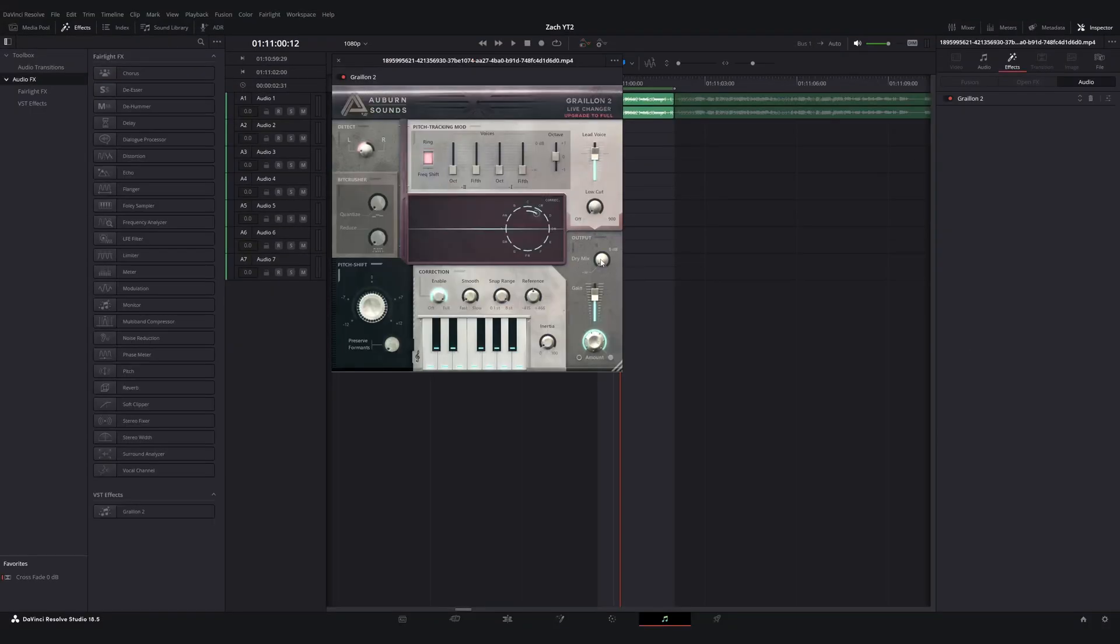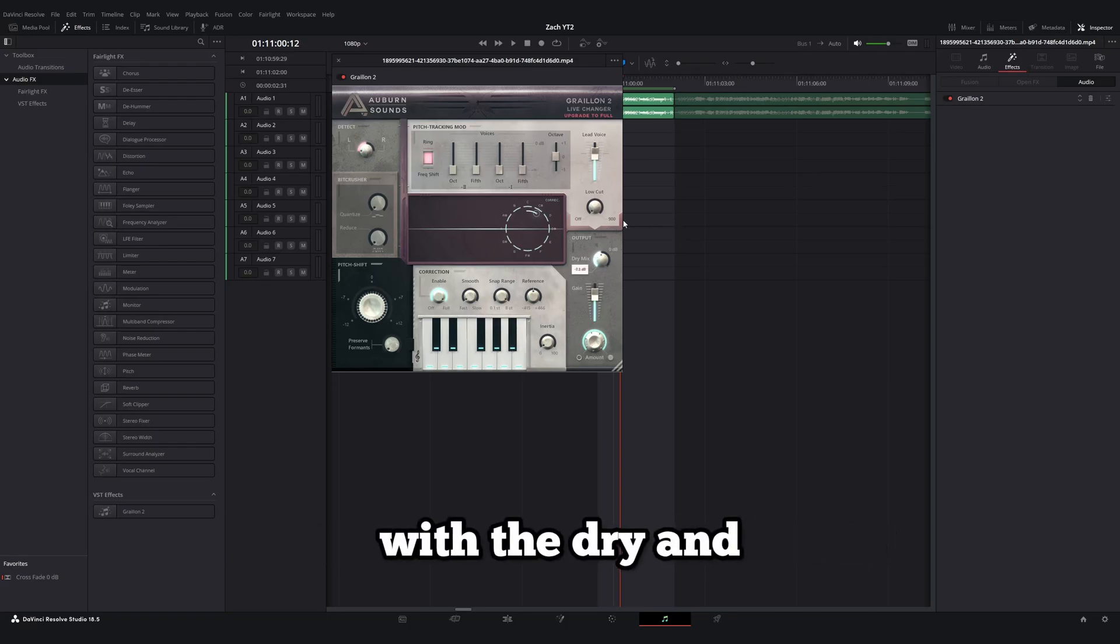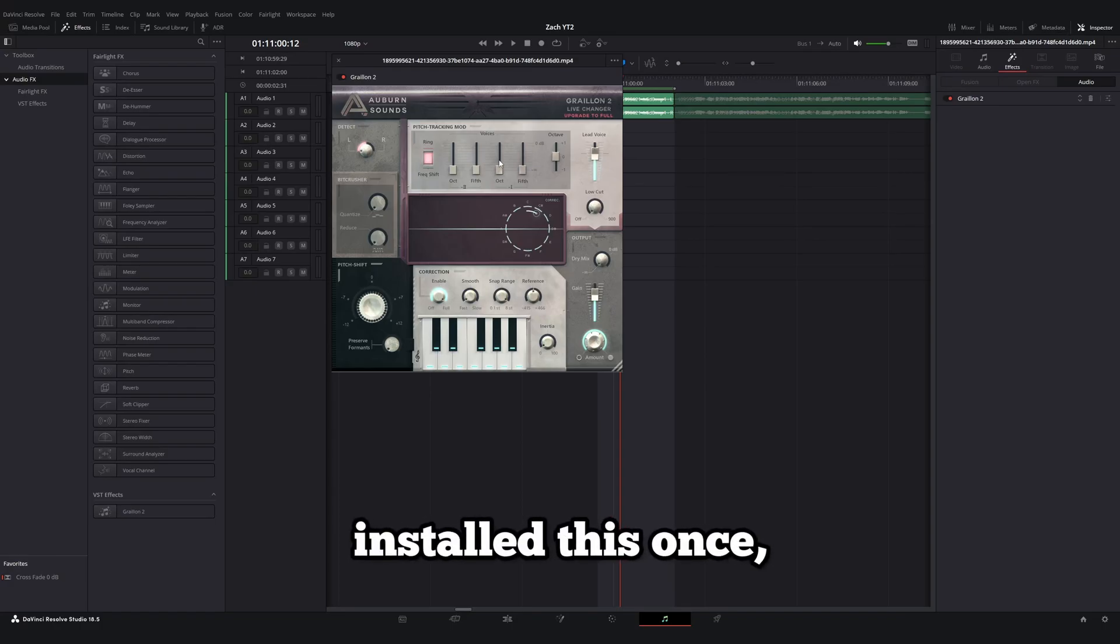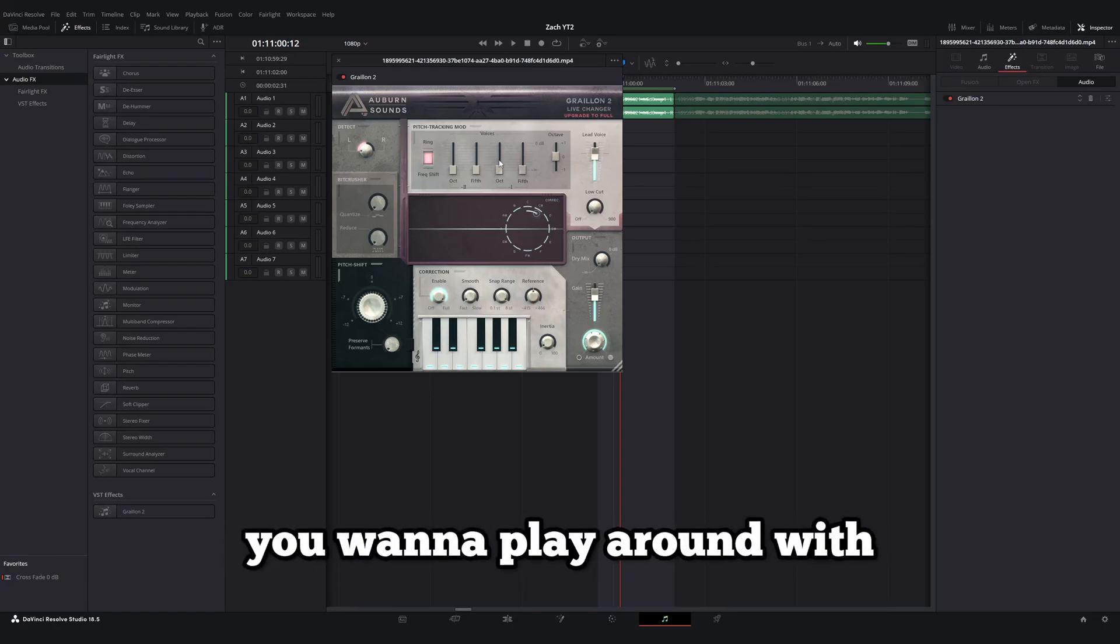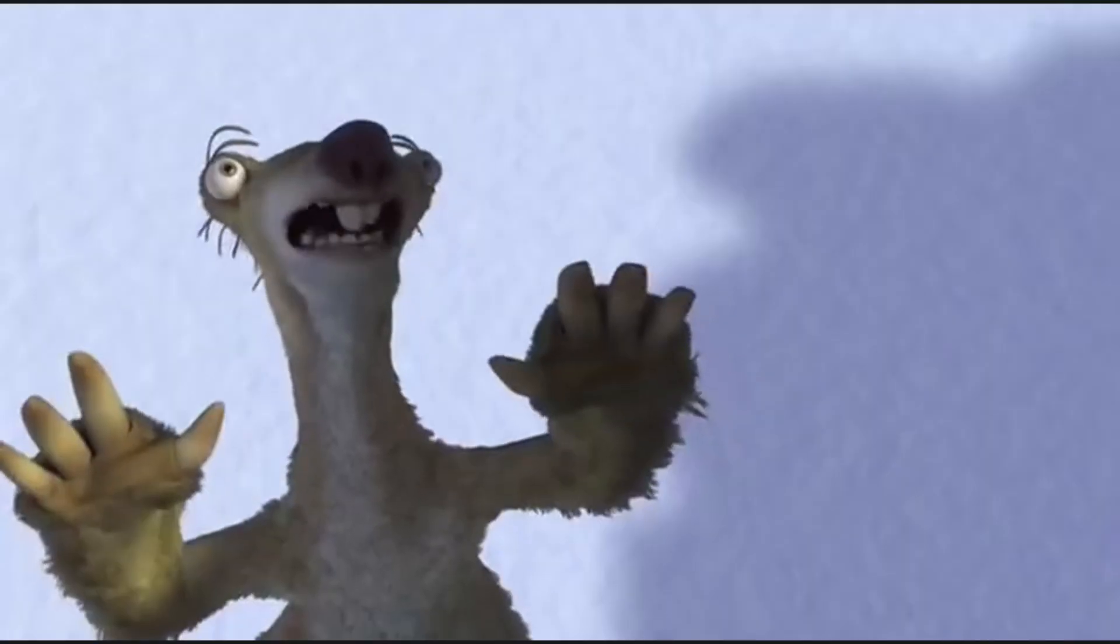So if you're feeling creative, you can go ahead and play with some of the other settings. You can even create harmonies with the dry and wet mix over here. But now that you've installed this once, you can go ahead and use this anytime in DaVinci you want to play around with some kind of auto-tuning effects.